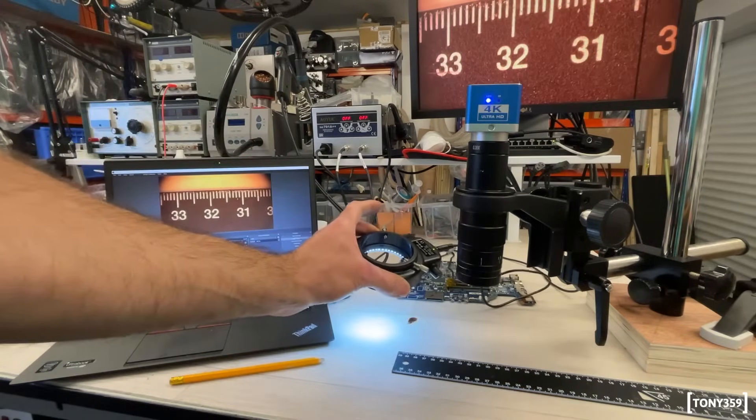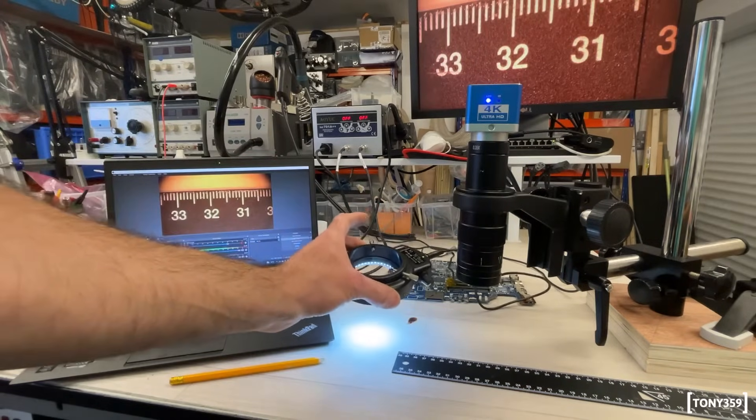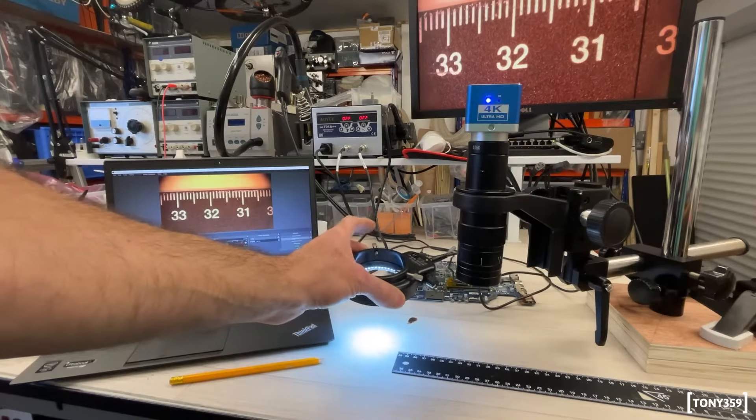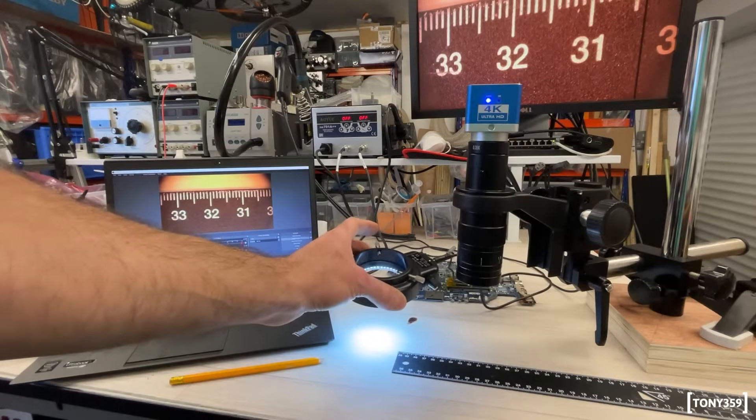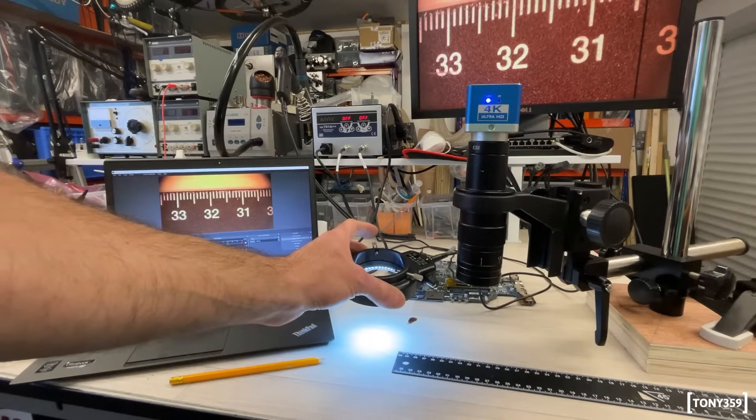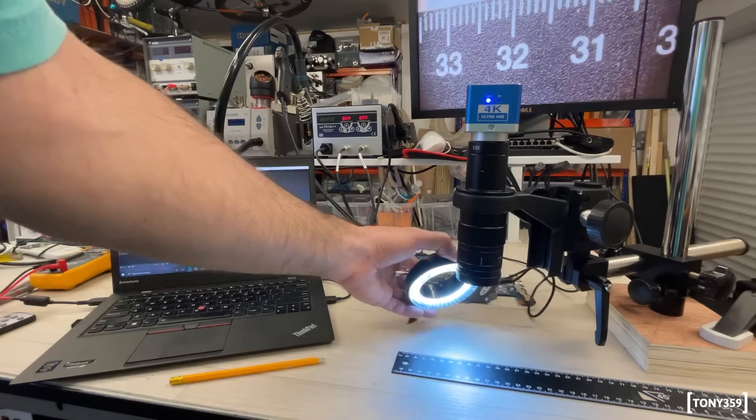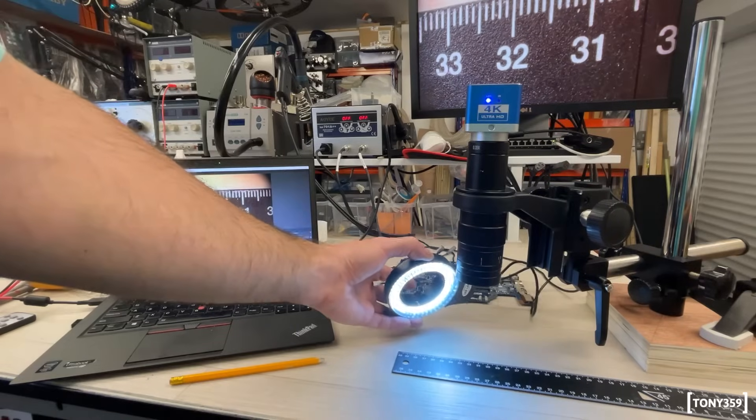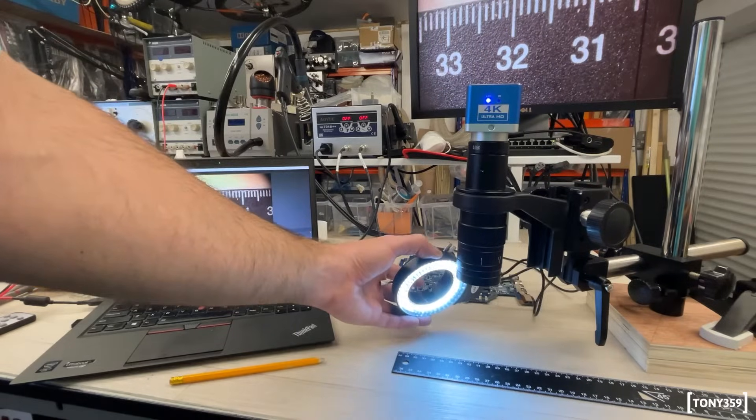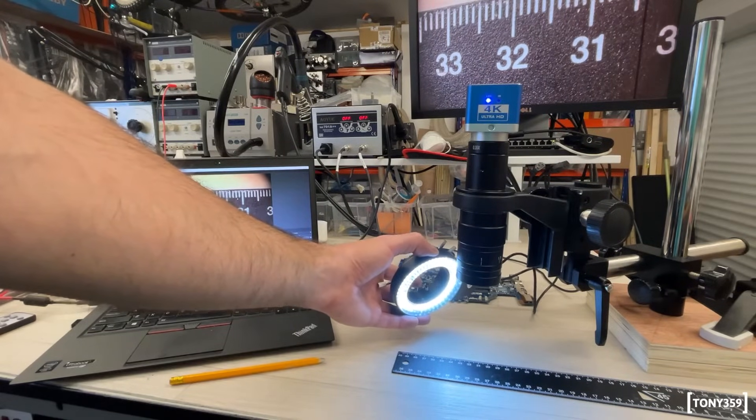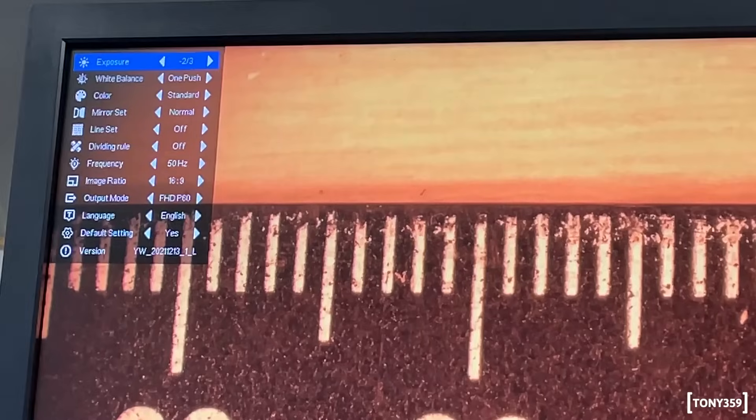So, you may want to consider like a kind of a side light rather than this. This is pretty handy, it's always there, you don't have to move anything around, but when you need to do some soldering, probably something shining from the side probably gives you a bit of depth of field.